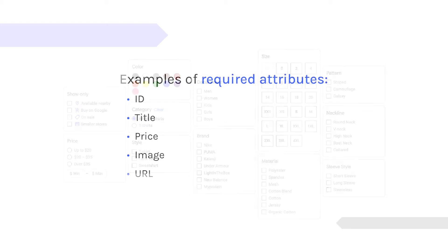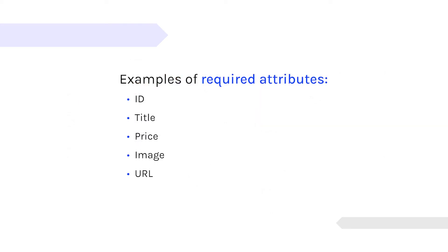Some examples of required attributes would be the ID, the unique value that identifies that item, often called SKU. Then you'd have title, which is the product's name, price, the URL, the landing page on the store website. And there's so many more.